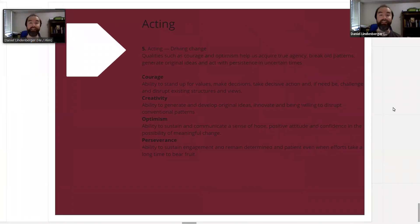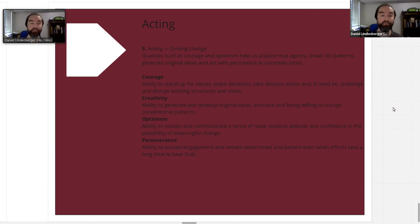And finally, for acting: our ability, our courage, our creativity, our optimism, and our perseverance.